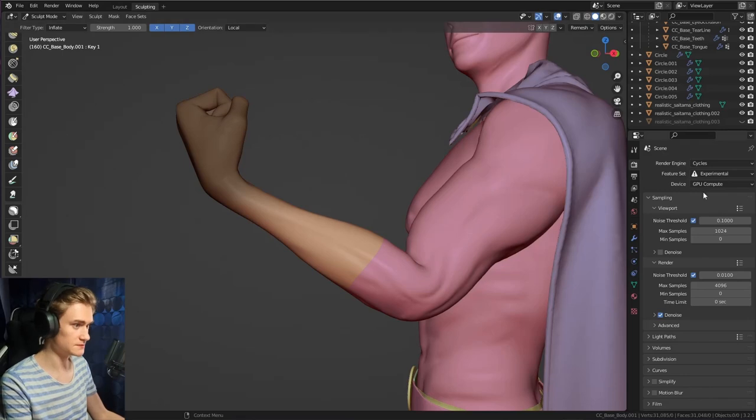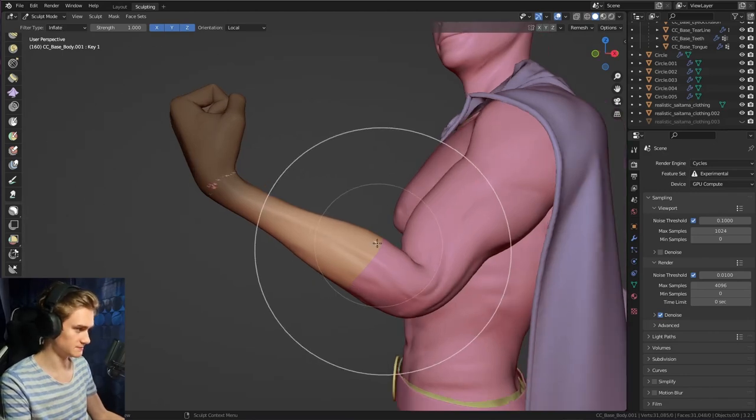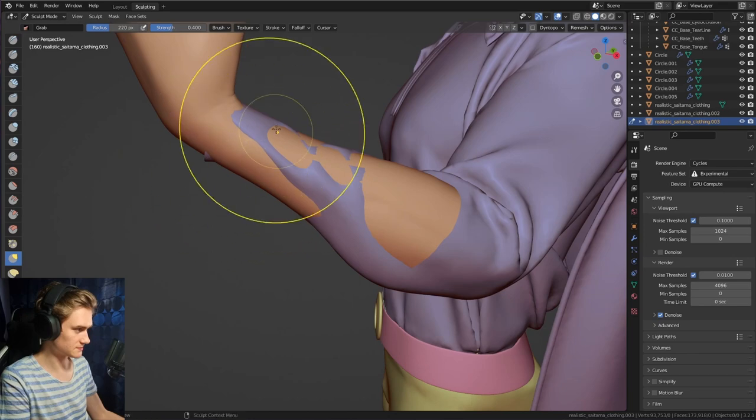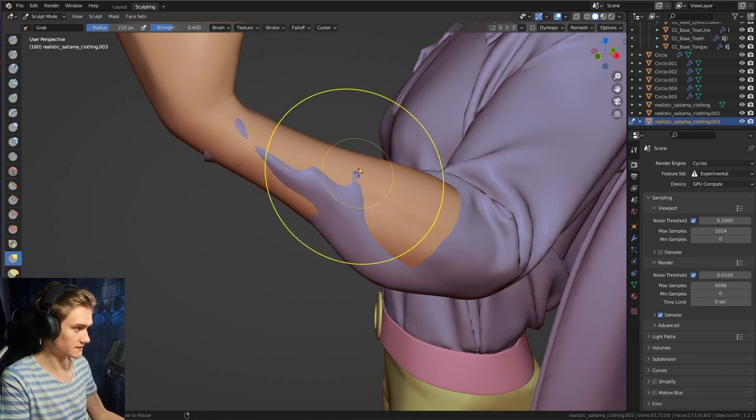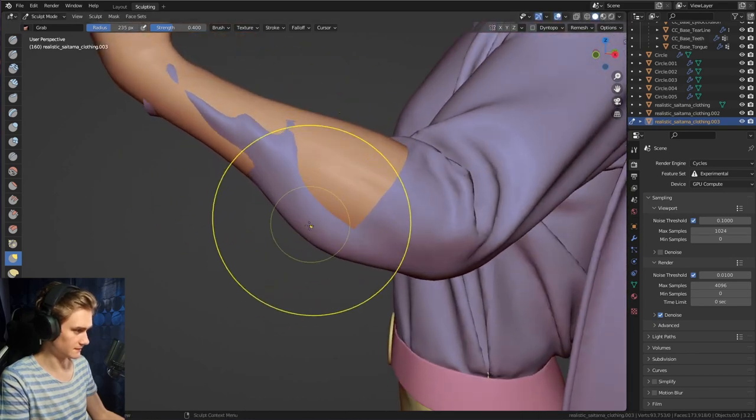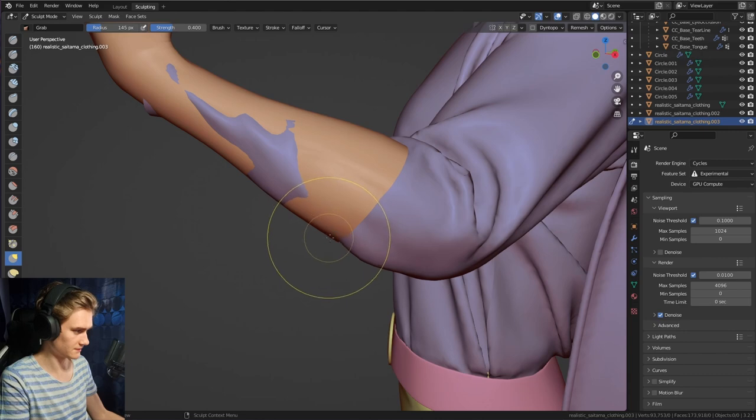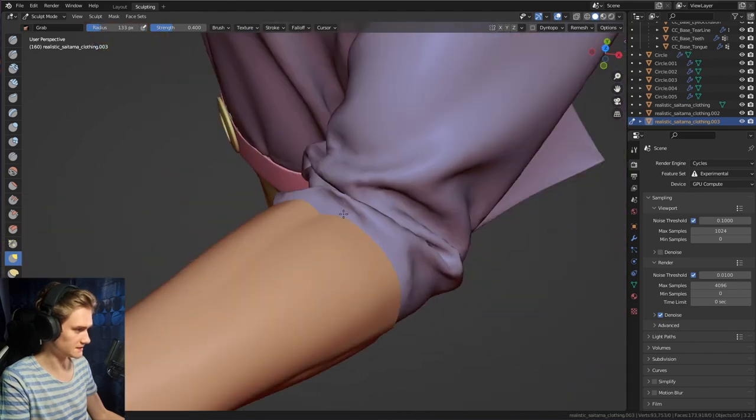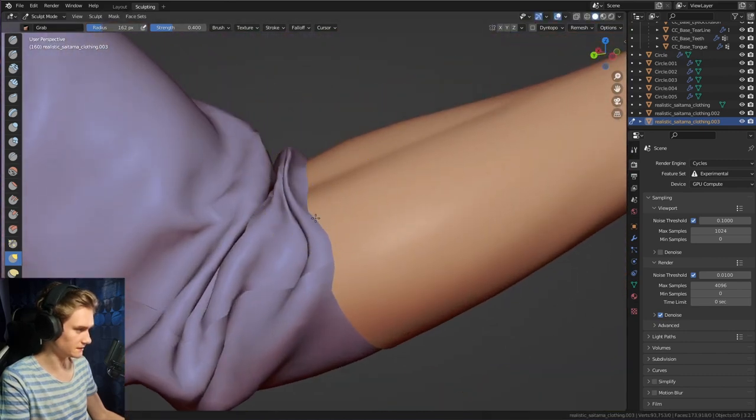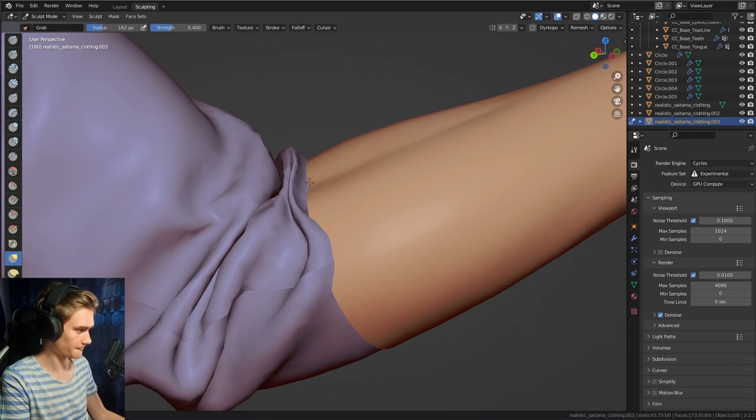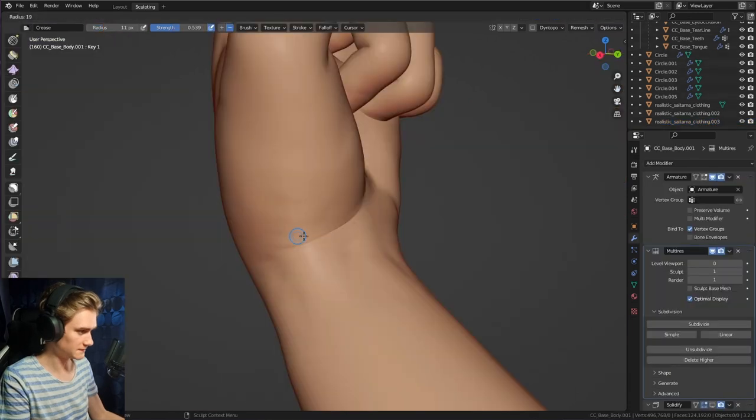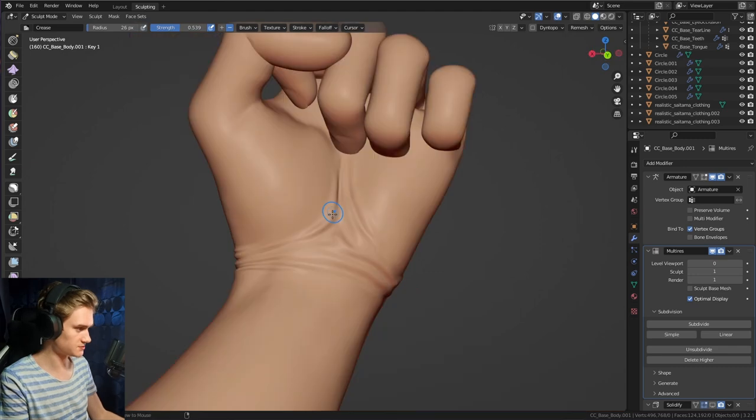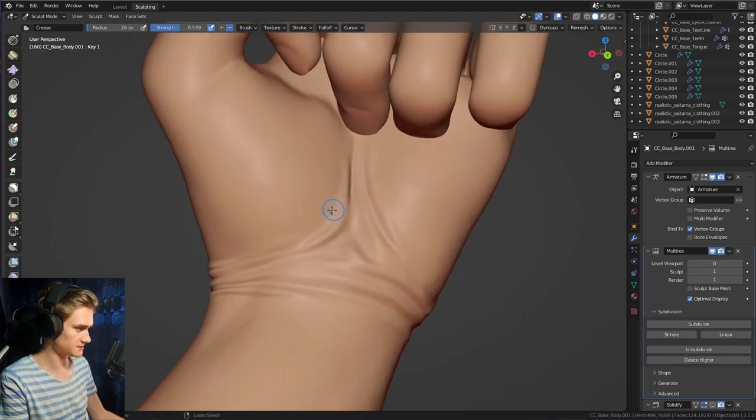What I want to use is the inflate function and just push it outwards, bring it as close as possible to the glove, and then we can push it all in there. So we can even use this fold as if the glove created it. Give it a little bit more detail here by adding some creases where there should be some. Just kind of suggest that it's folding into each other because of the movement.